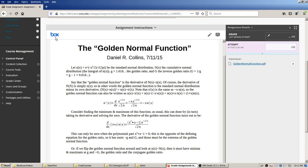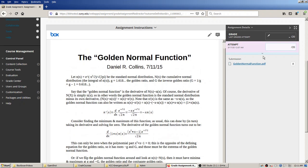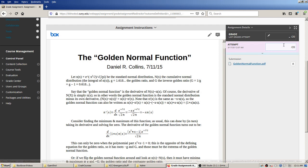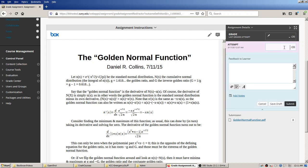This viewer interface — which I believe Blackboard acquired from another company — supports Microsoft Word documents, C++ source code files, images, and a whole bunch of other file types. You can just read the submission right here. On the right, there are no prior graded attempts. It's waiting for you to type in a grade, and there's also a text box for extra feedback to the learner.